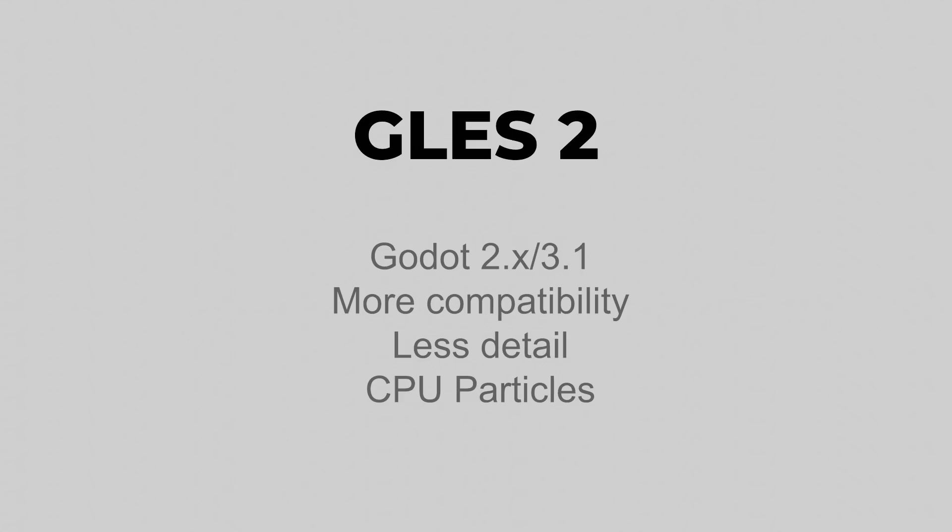This means that it is a good option if you are going to target low-end devices. But as a trade-off, you are going to get less detail in your images, which is not always a problem depending on the type of look that you are going with your game.